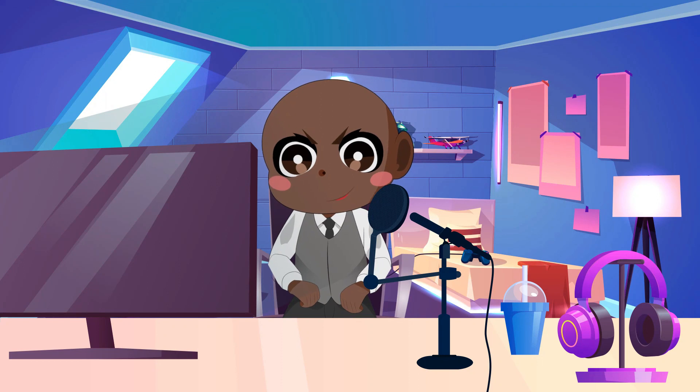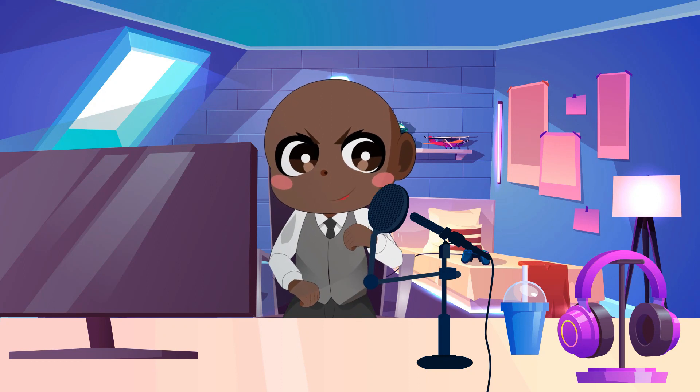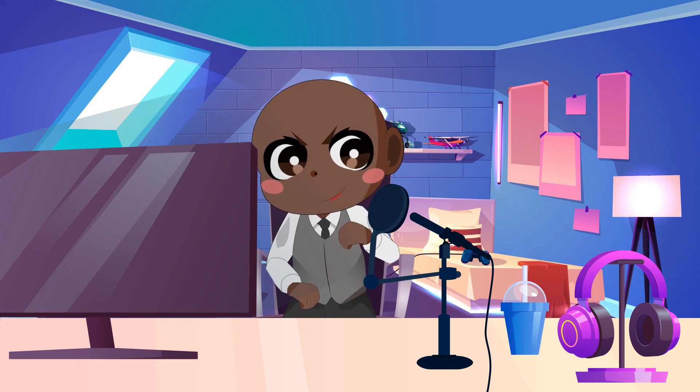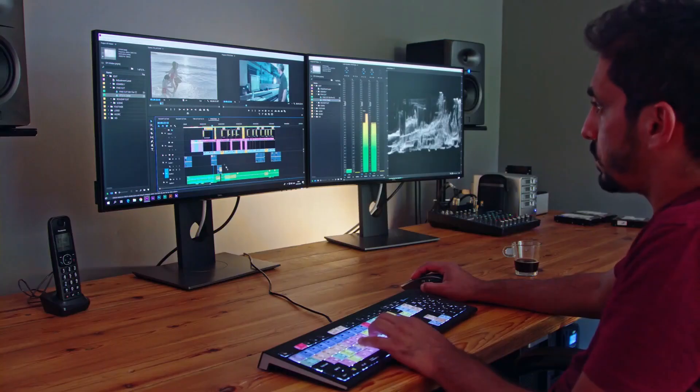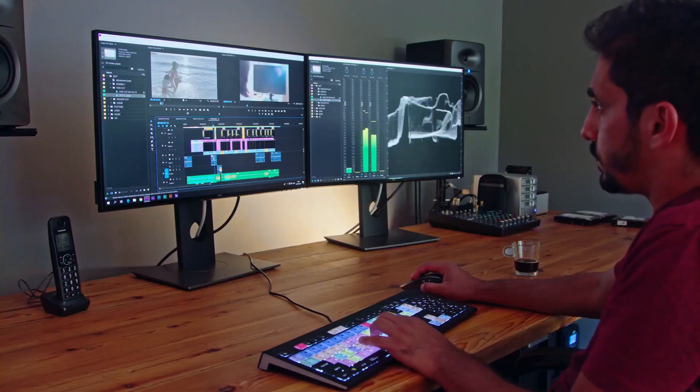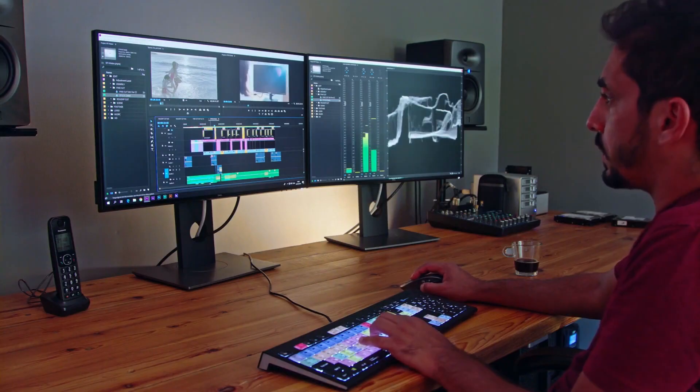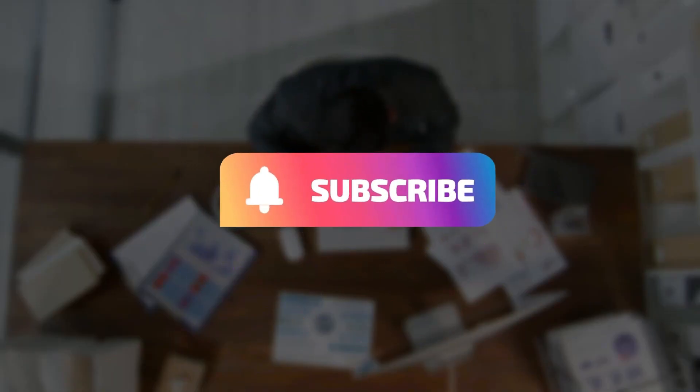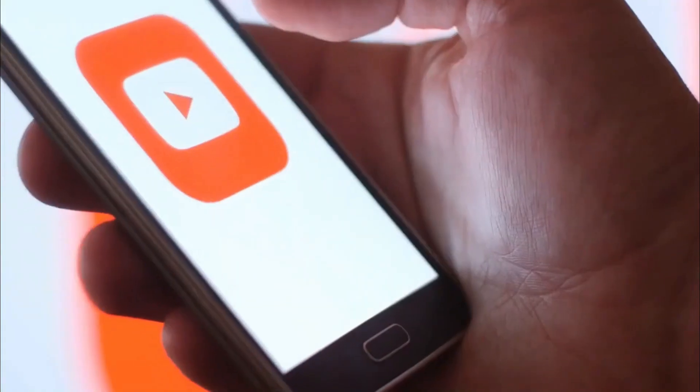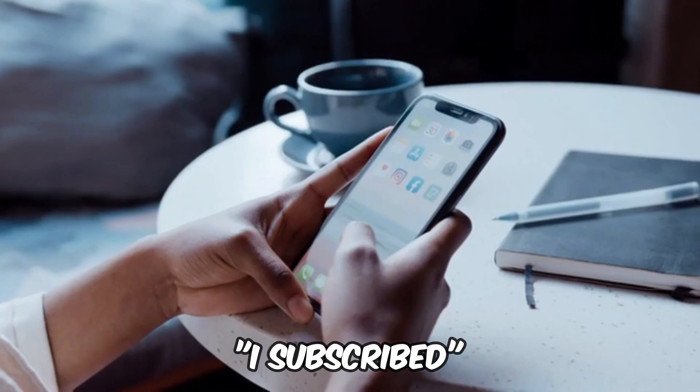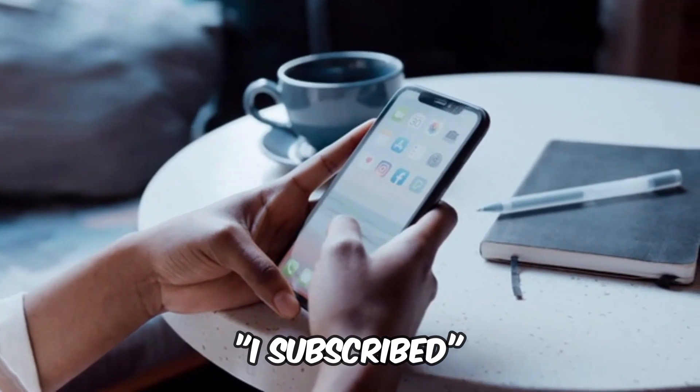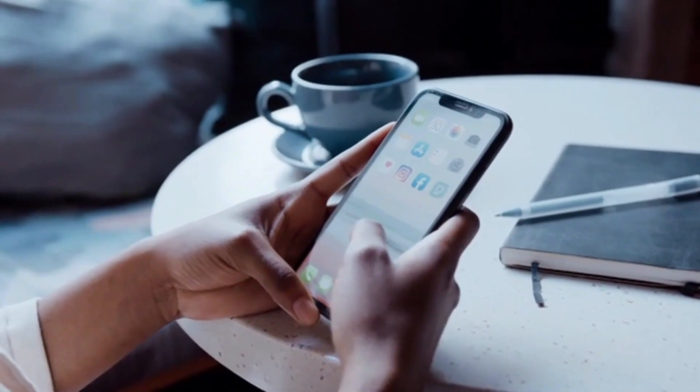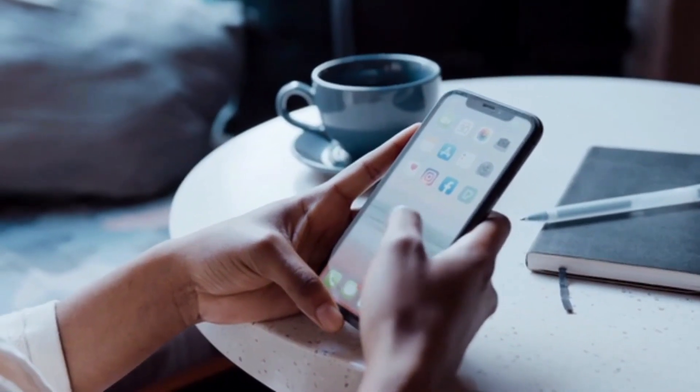We will walk you through the top 5 AI text to video generators that change how you create visual content. Make sure you subscribe and click the notification bell. If you subscribe and comment 'I subscribed', you'll be sure to get a reply from me.